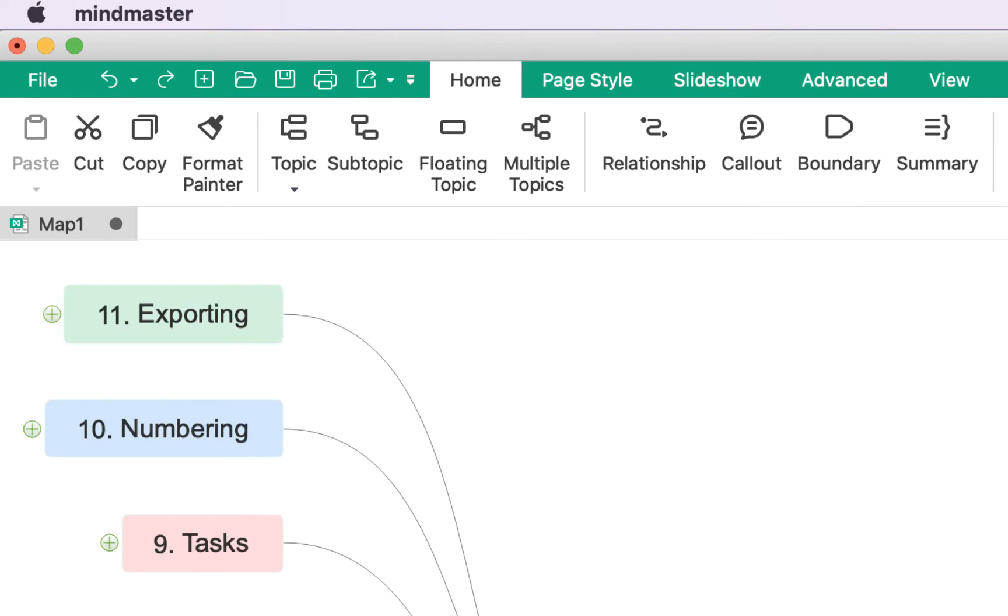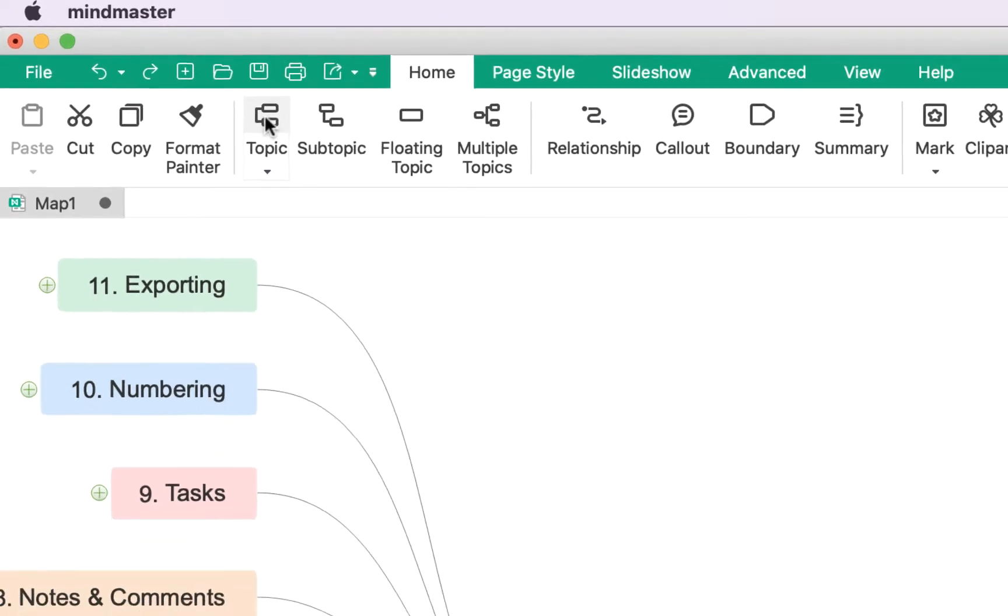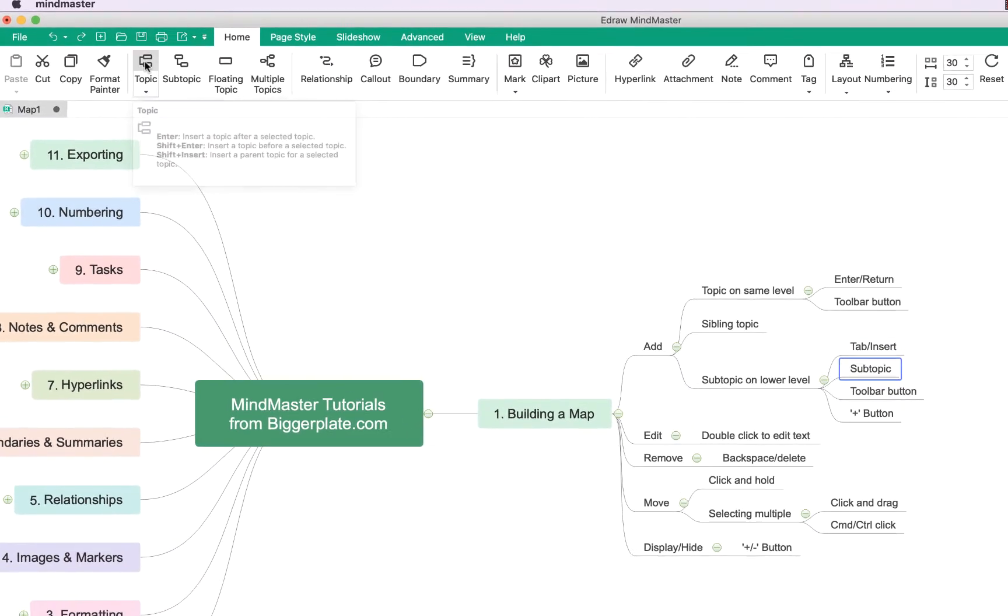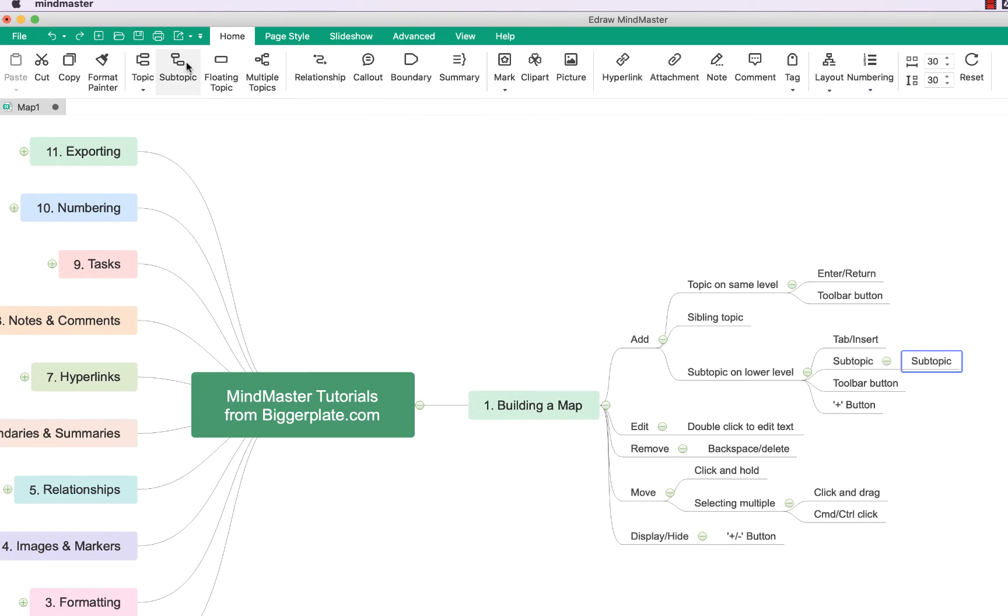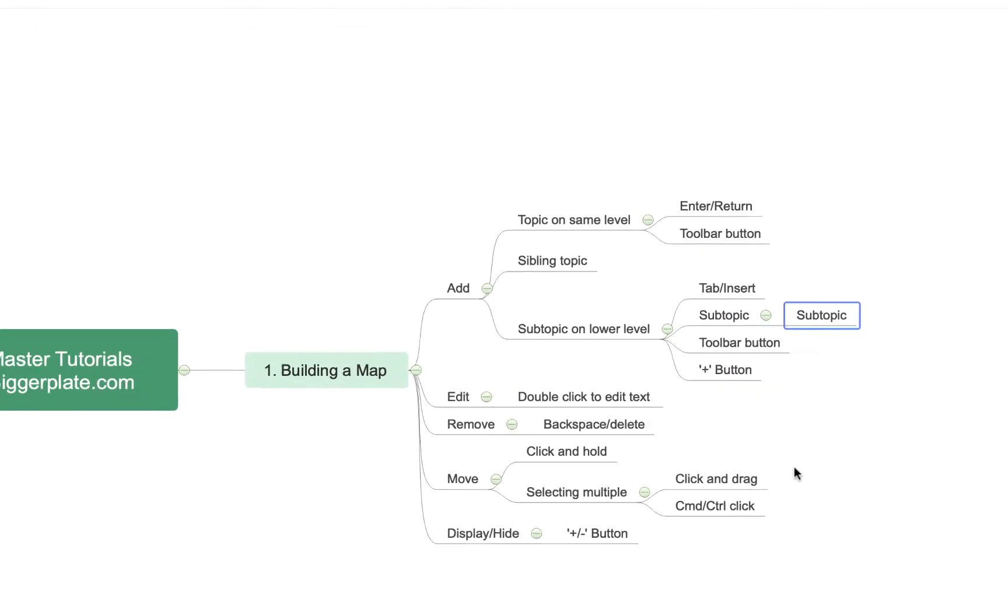Alternatively you can use the buttons at the top menu here so you'll see you've got a button here to add a topic on the same level or to add a subtopic on a lower level with this button here.